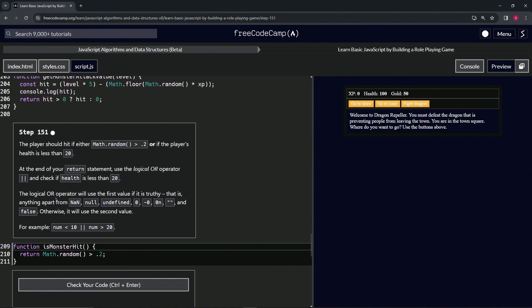Truthy is anything apart from NaN (not a number), null, undefined, zero, negative zero, 0n (zero BigInt), an empty string, and false. Otherwise, it's going to use the second value.